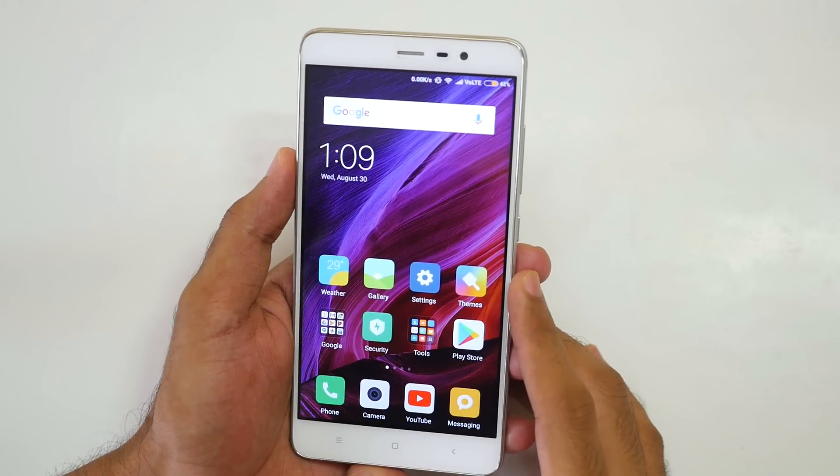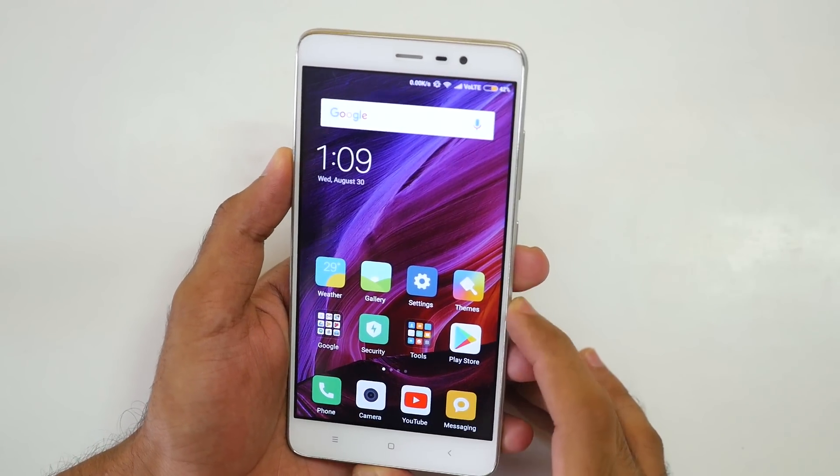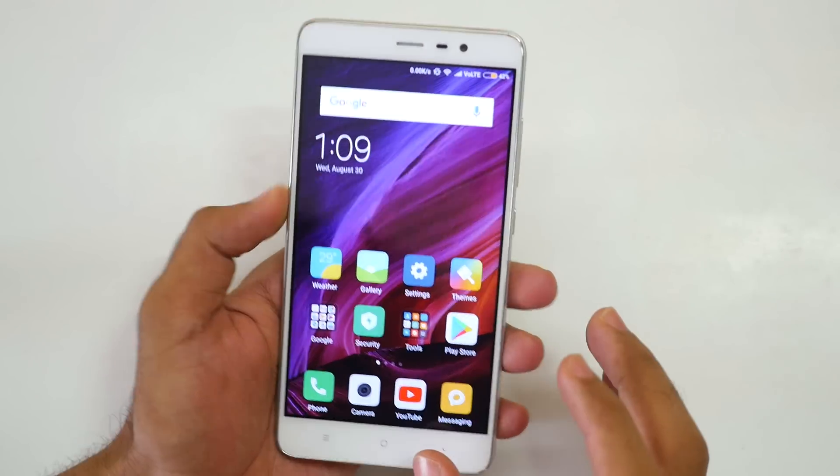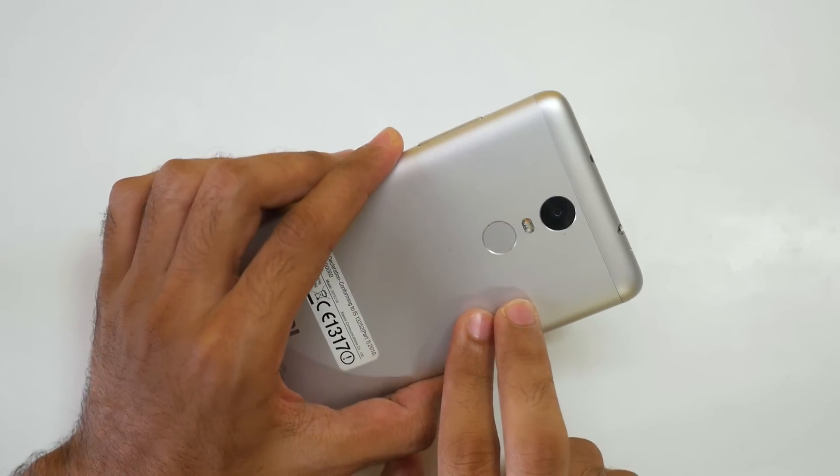Hello guys, Zhanjay here and welcome back to a new video in which I'm going to show you how to install Android Oreo on the Xiaomi Redmi Note 3.